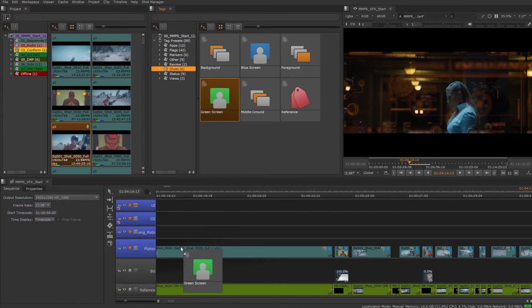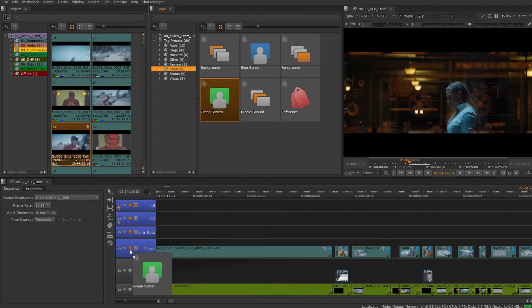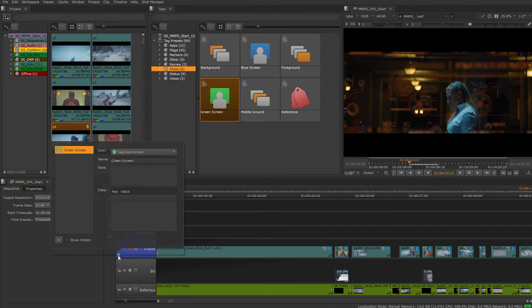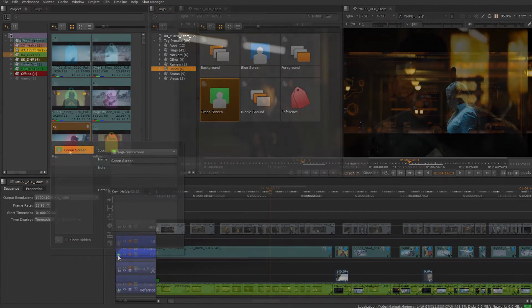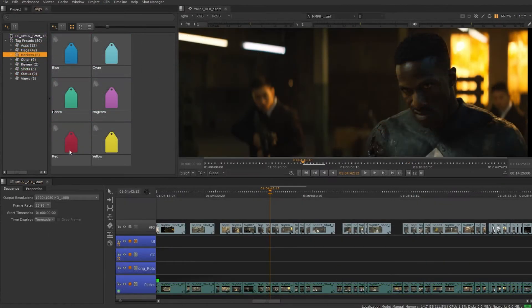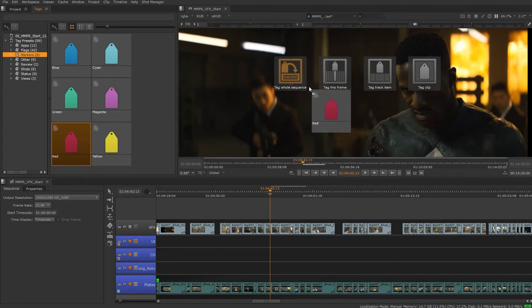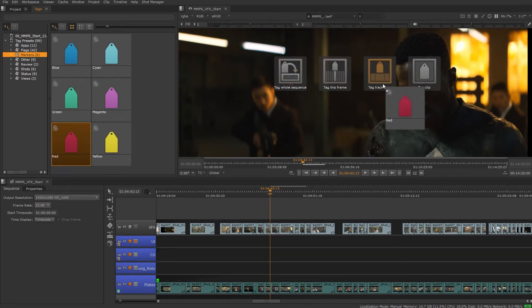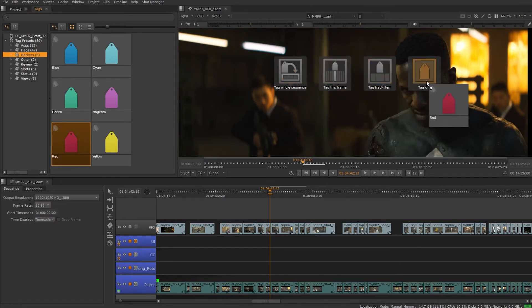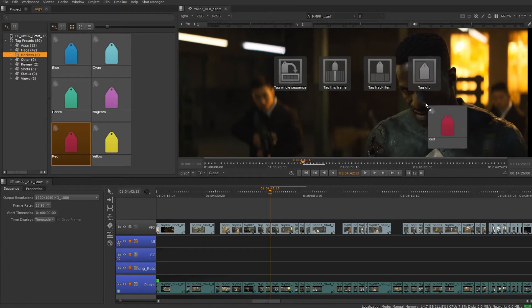We can tag tracks, and we can also drag tags onto the viewer. From here we can add a tag to the sequence, current frame, the selected track item, or the source clip for the track item.